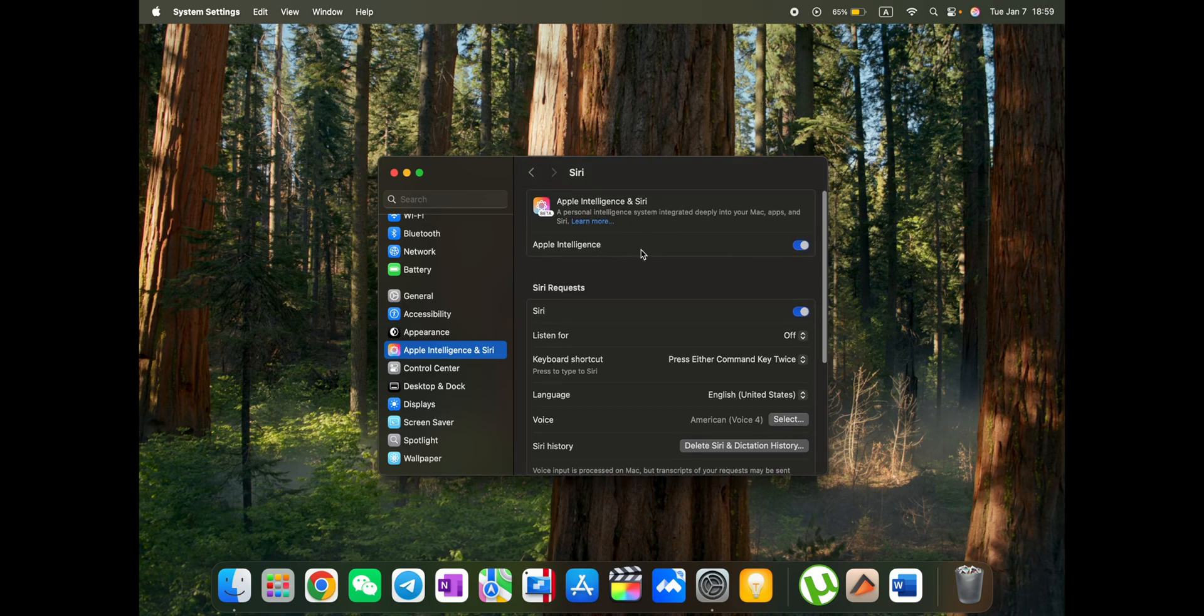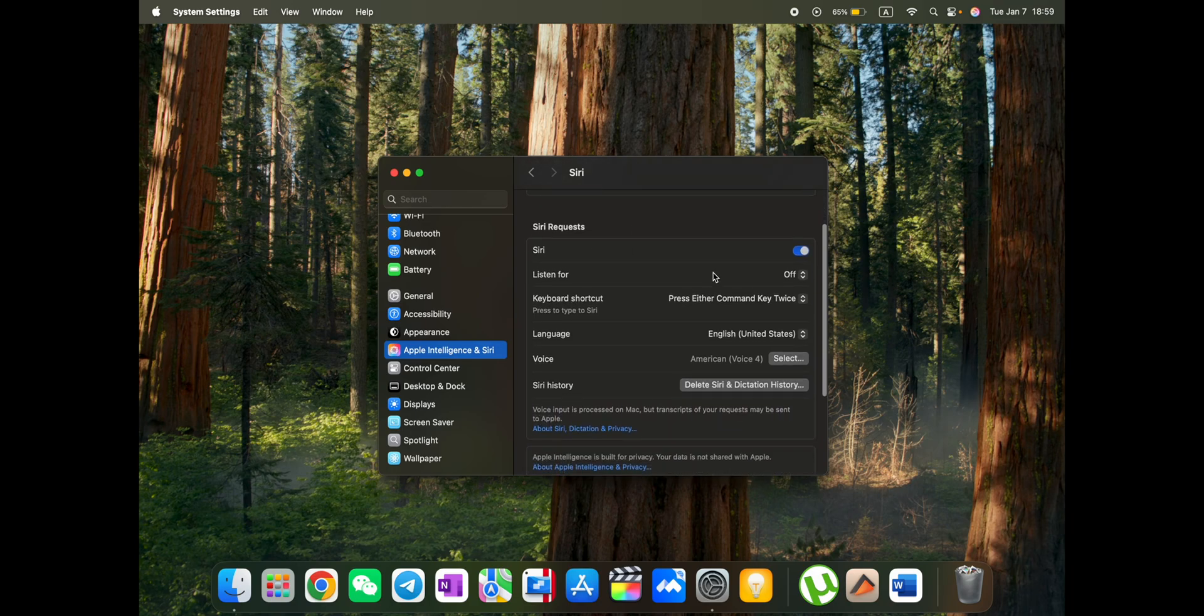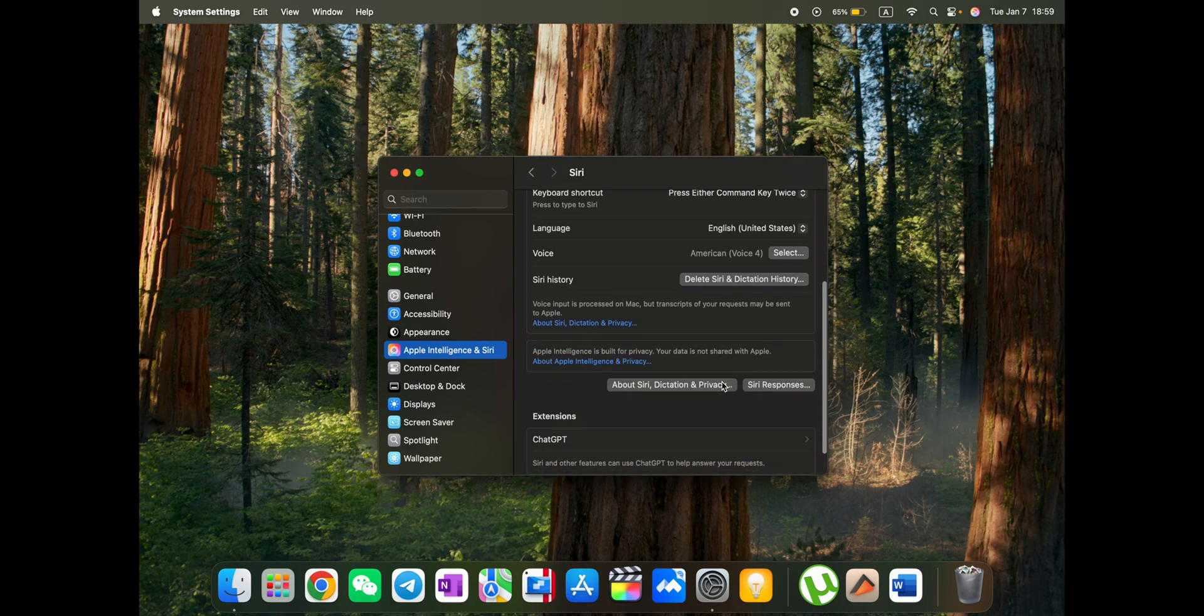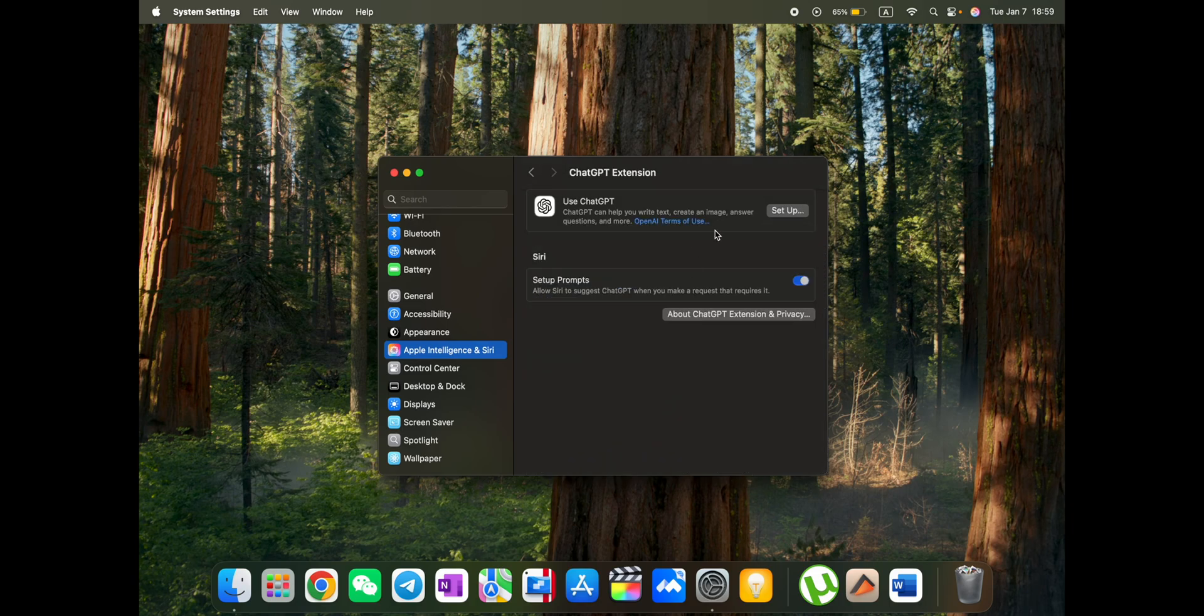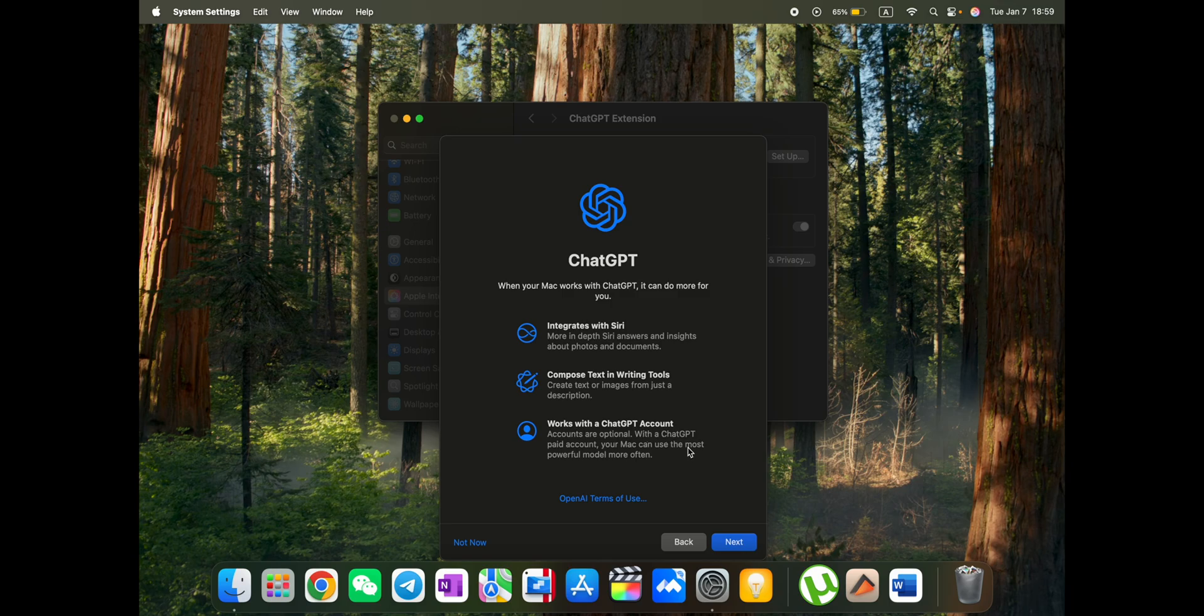So actually Apple Intelligence is activated for me. Siri, although activated, now we need to activate ChatGPT here. Allow Siri to suggest ChatGPT when you make a request as it requires it. And let's set it up. So here we have when your Mac works with GPT, it can do more for you. It integrates with Siri, compose text and writing tools, works with a ChatGPT account. So let's try it out.